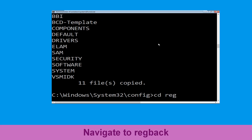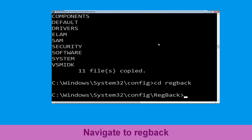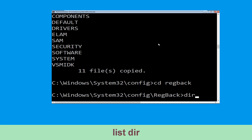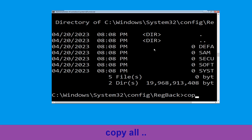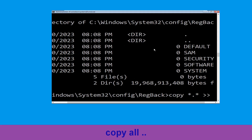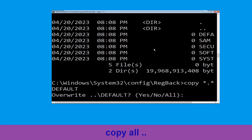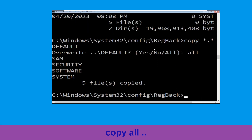Now type cd regback and hit Enter. Then type dir and hit Enter. Type copy *.* .. and hit Enter. Then type all and hit Enter to execute the command.